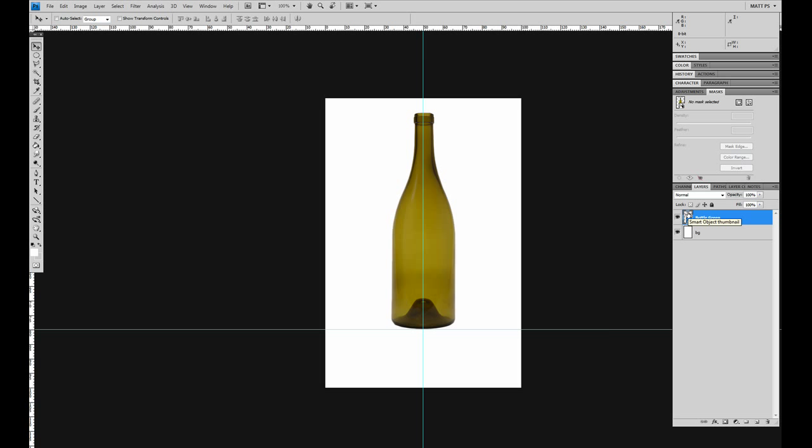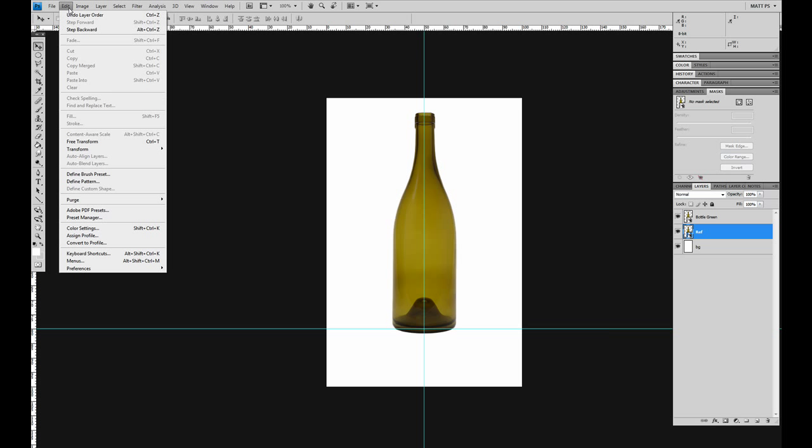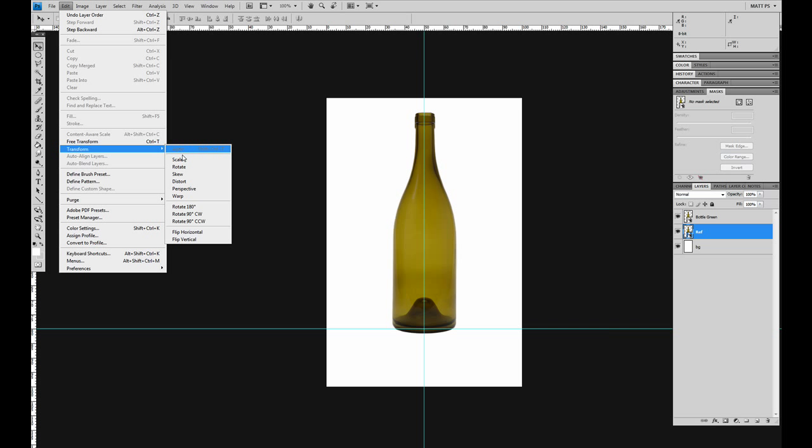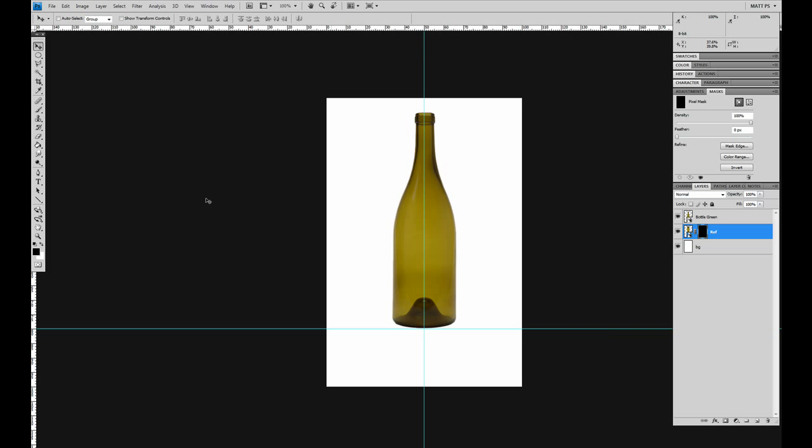What I think we should do now is make a reflection. So hitting down SHIFT and ALT and dragging, I get a copy. I am going to call this REF for reflection. I am going to drop it under and now I am going to transform, flip vertical. Now before I do anything else, I don't want all of it, so I am going to make a mask. I am going to invert the mask. Where did my bottle go? It is gone because it is a black mask.